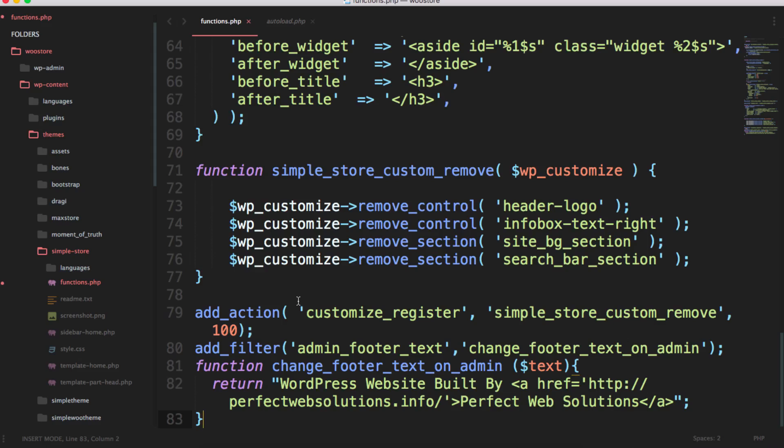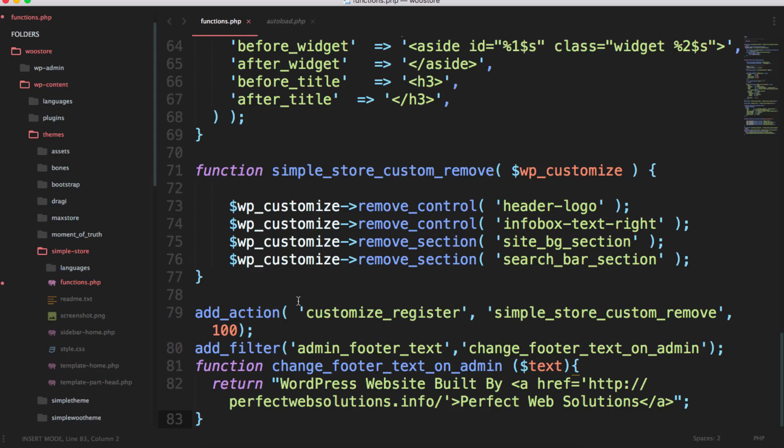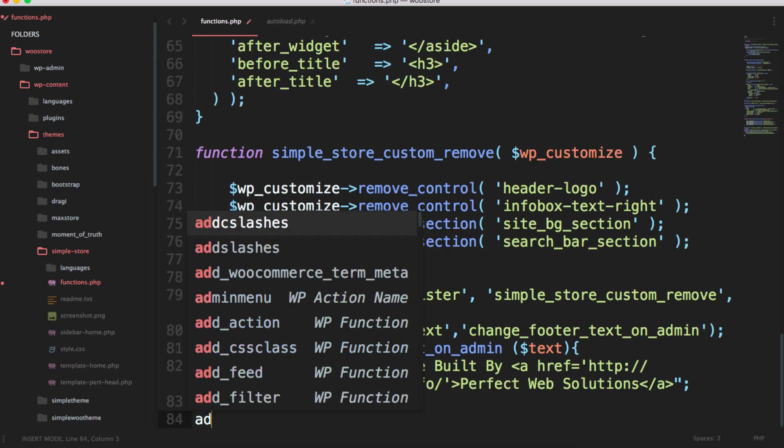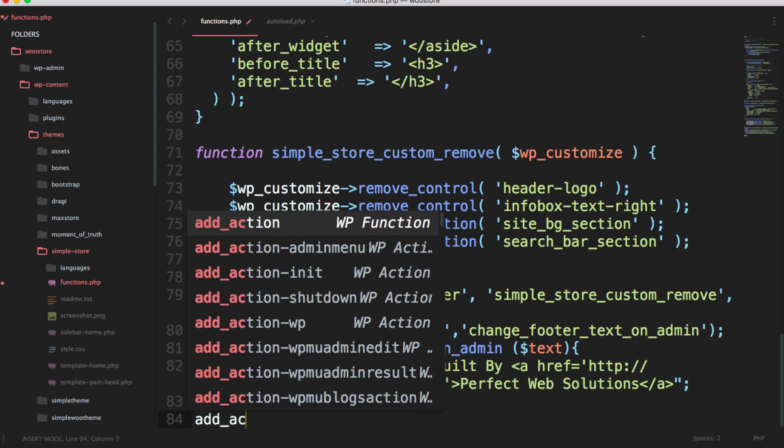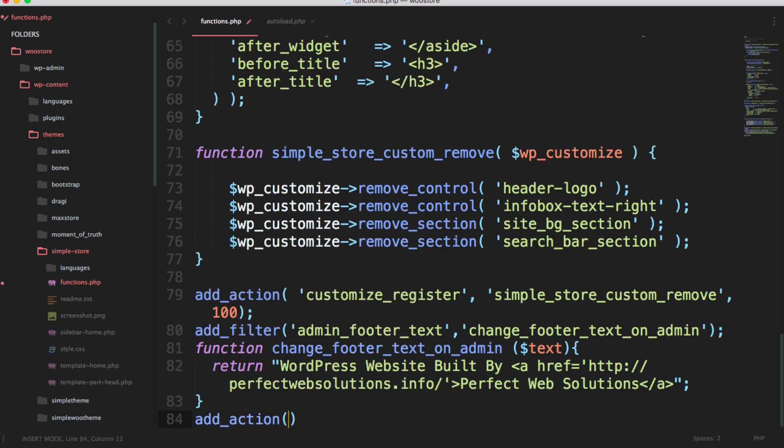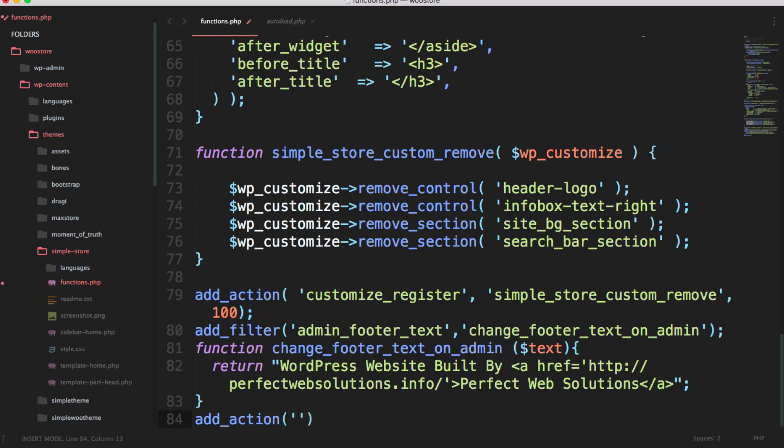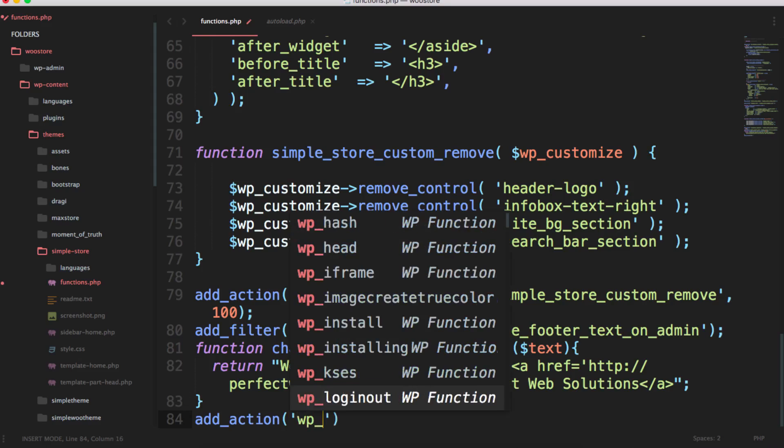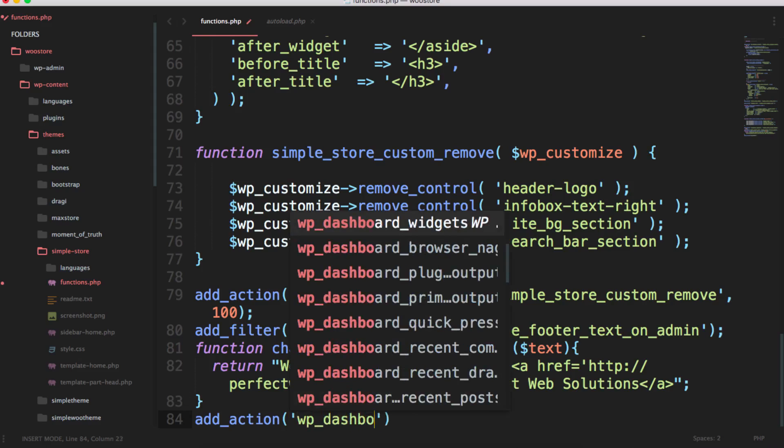Let's get started and write the code. I'm in the functions.php file. I will write add_action, and in the action I'm going to call wp_dashboard.